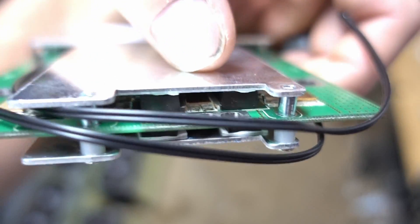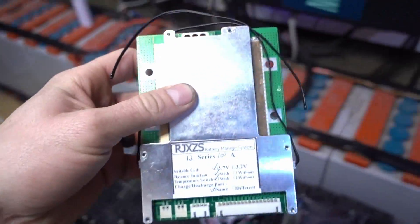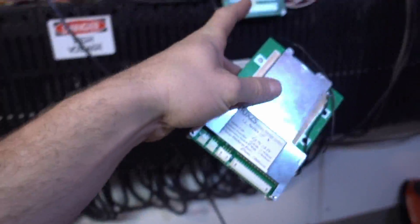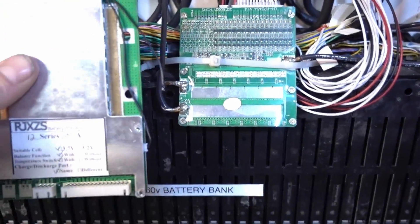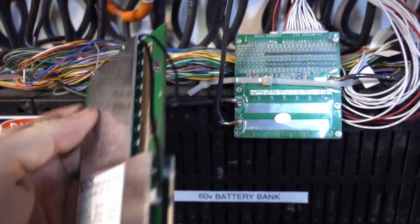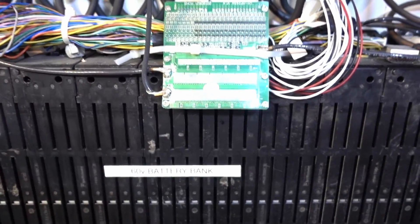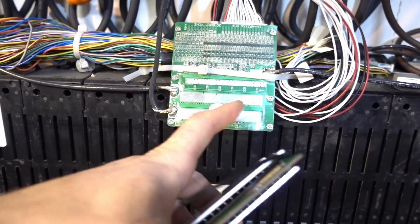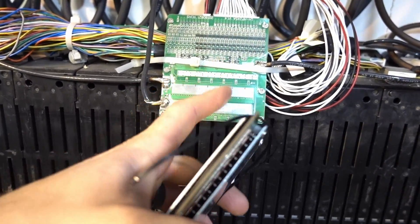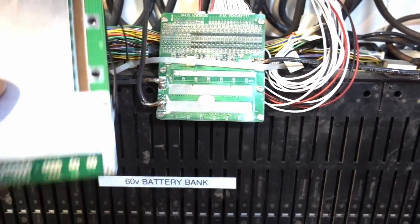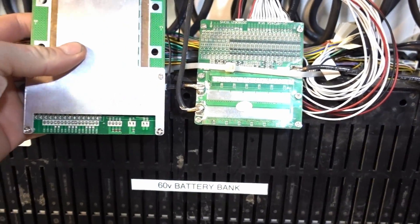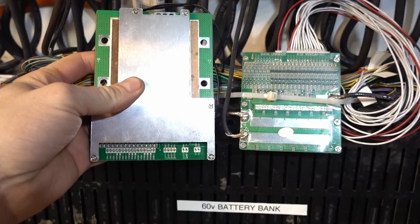This BMS is set up exactly the same as these little BMS boards, but look at the difference in size. This is a 30 amp, I always thought this was a 20 amp but I looked it up, it's a 30 amp BMS board 16S. This is a 100 amp BMS board 12S.